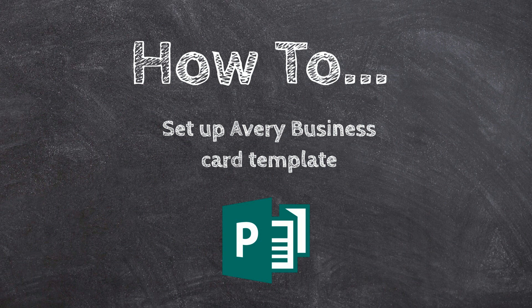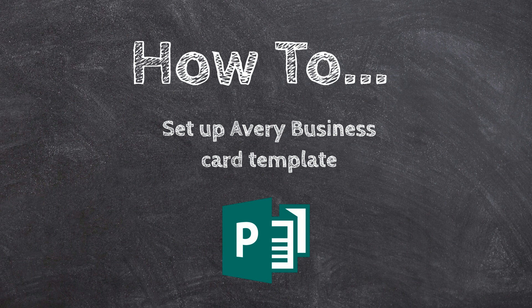Well, hey everyone, it's Andrew Bro, and in this video, we're going to be taking a look at how to set up every business card template inside of Microsoft Publisher.